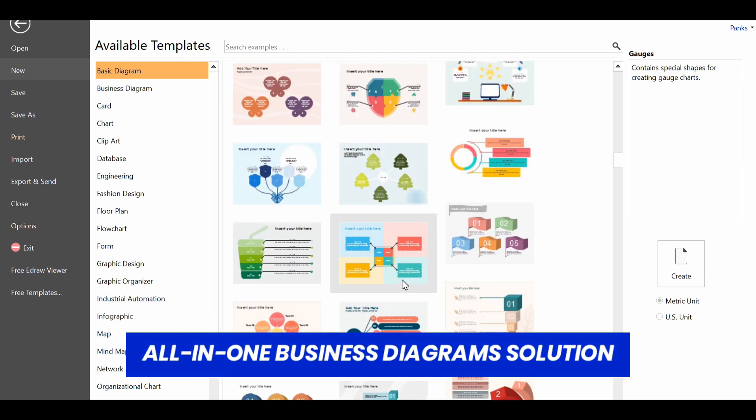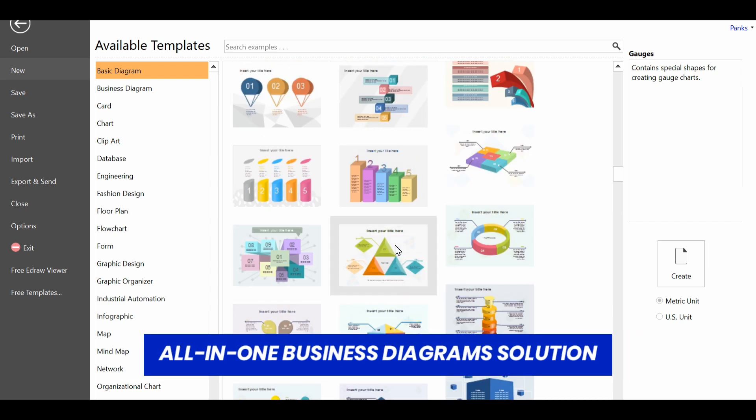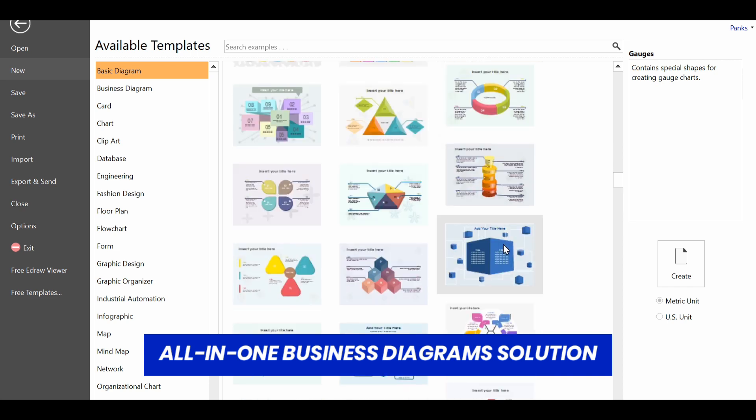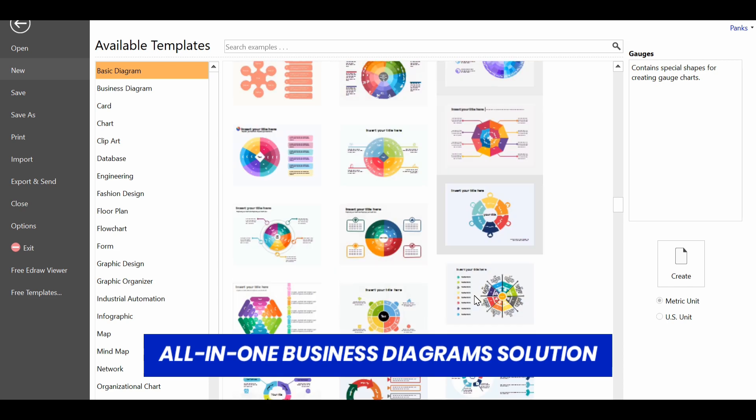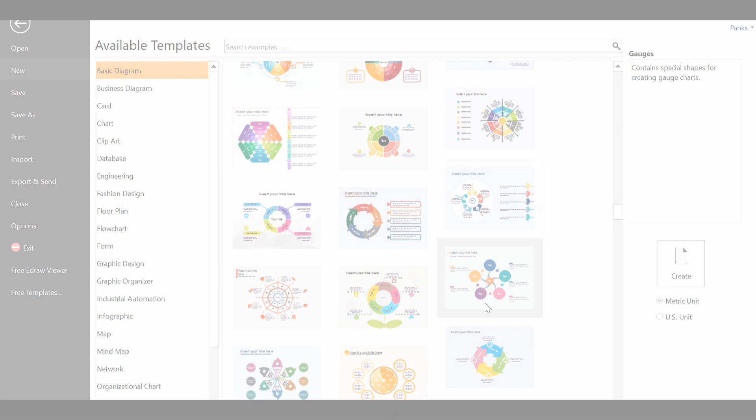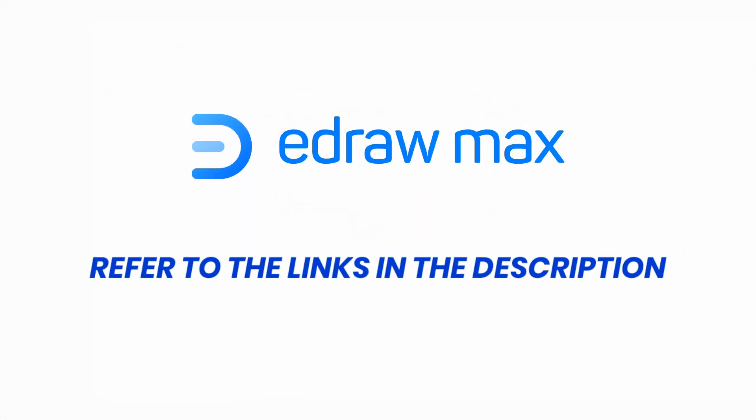It's super easy and it saves time. It's a great software for all of your business reporting and documentation purposes. For more information about eDraw Max, refer to the links in the video description.